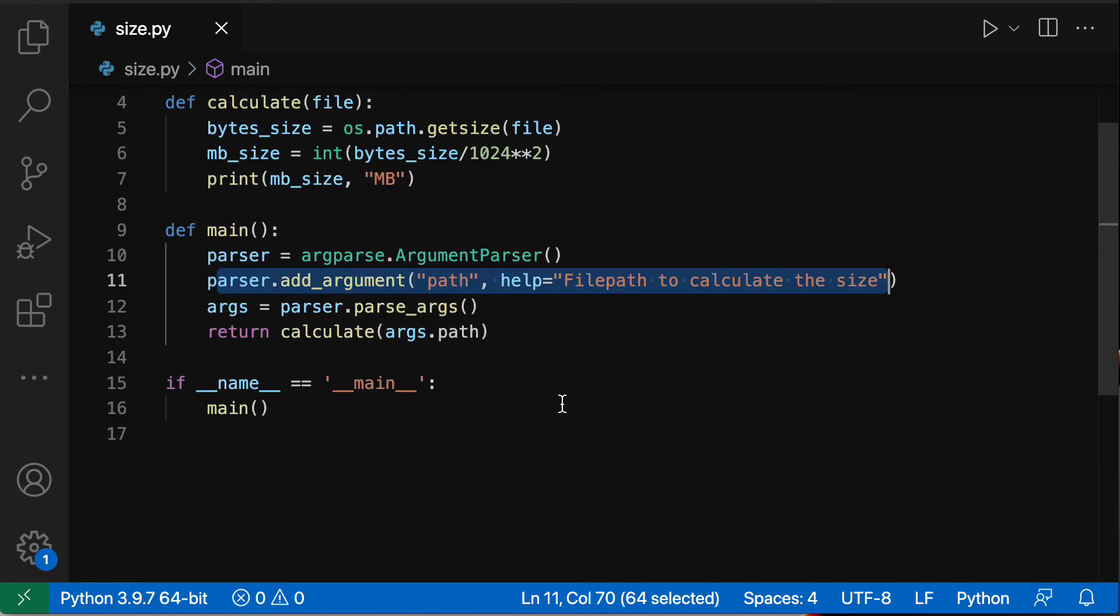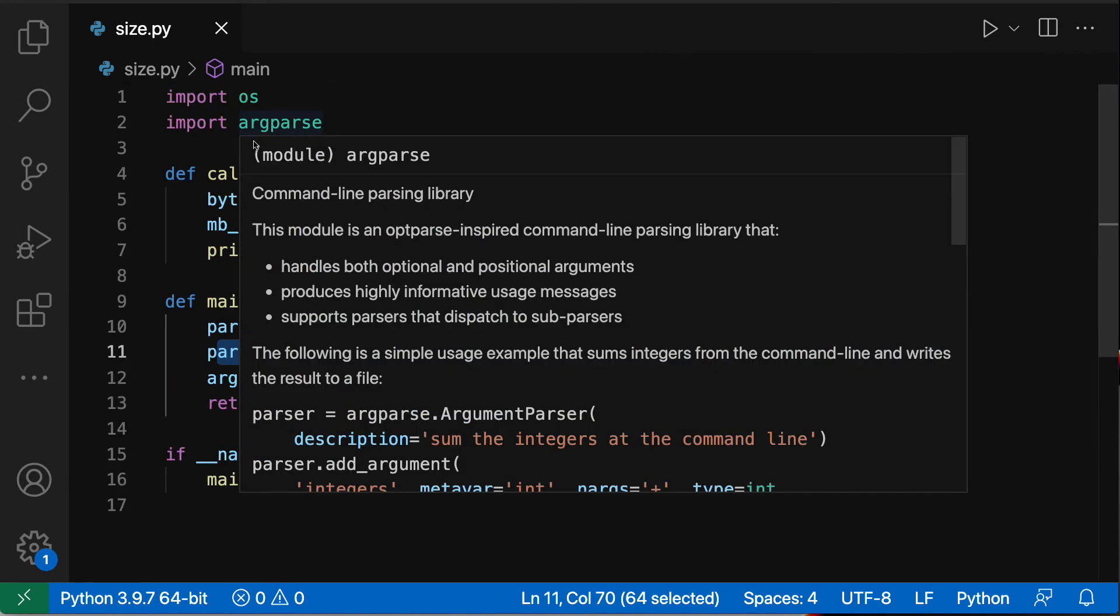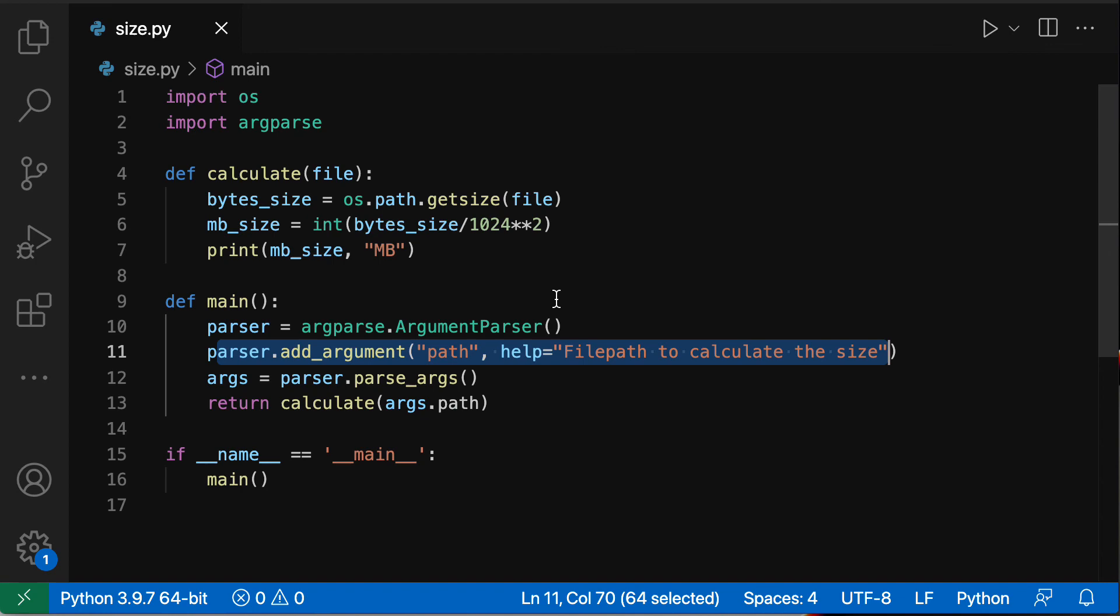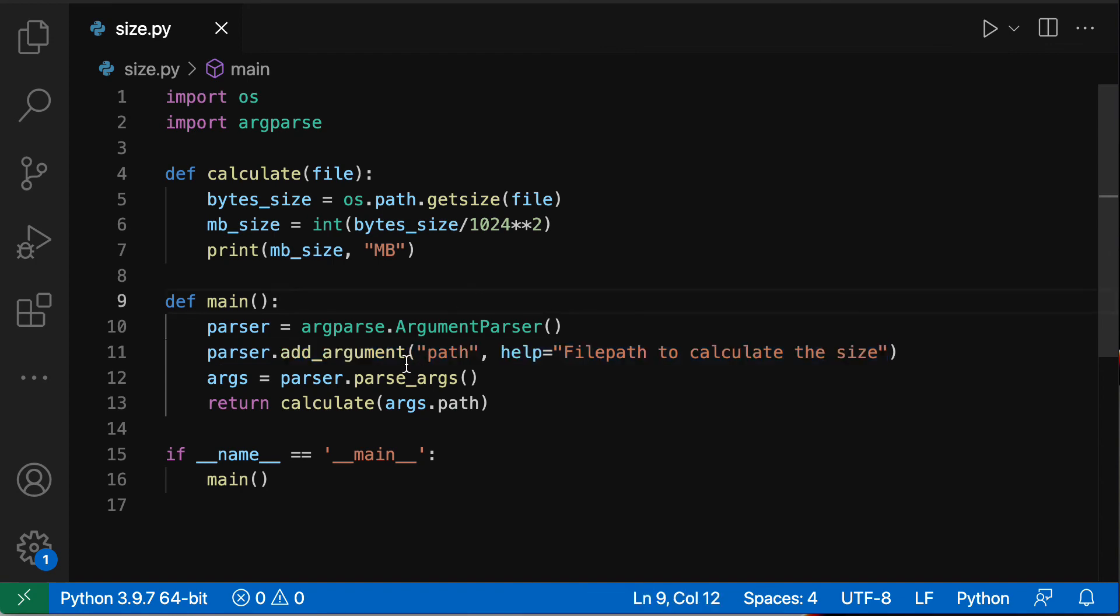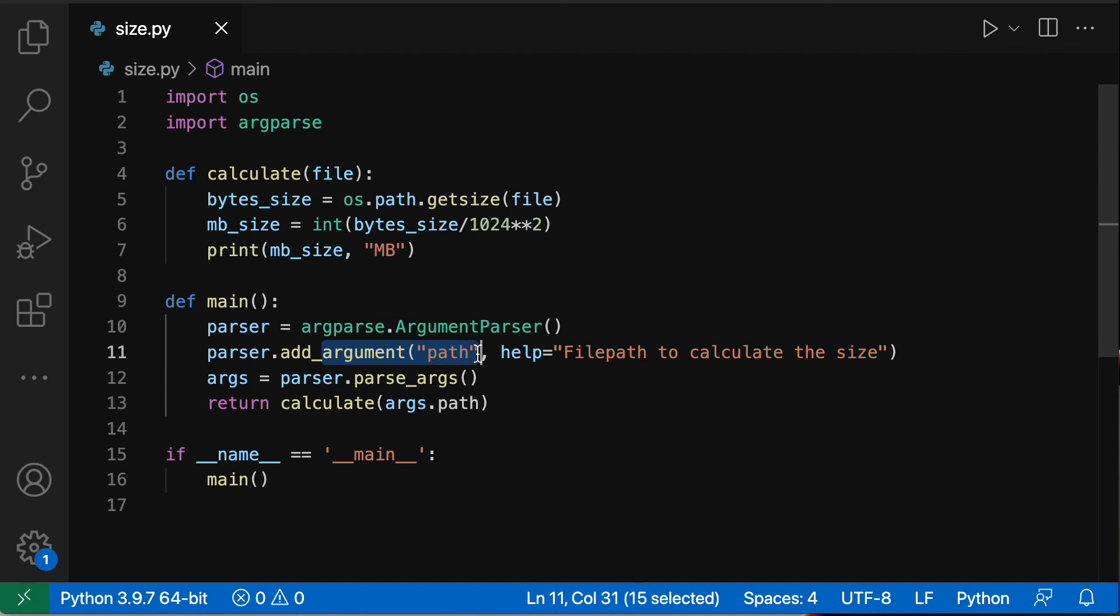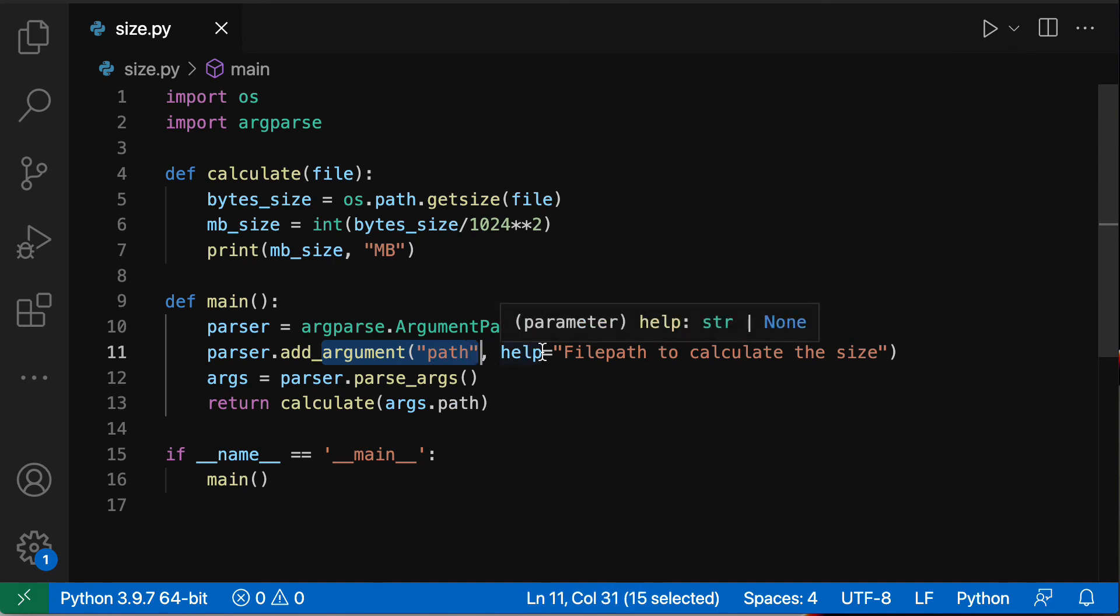So very quickly with ArgumentParser, or argparse actually, the module from Python - you don't need to install anything, it comes with Python - you are allowed to build all kinds of different arguments and options. And you can even say, you know, multiple options or define if for example an argument has to be an integer, you can say hey this is an integer otherwise you have to error out.